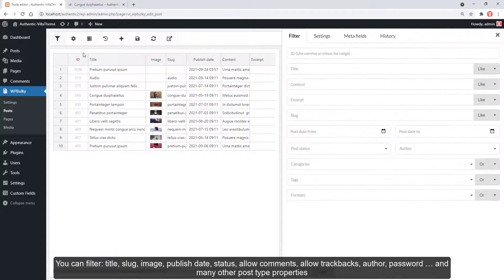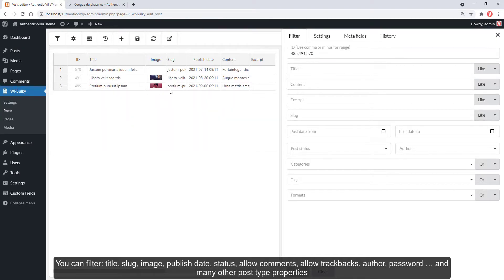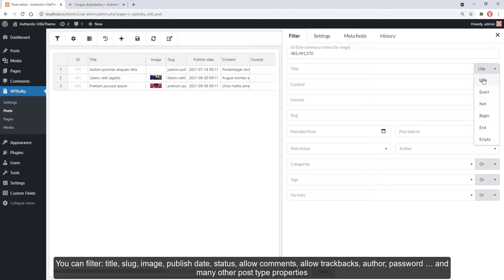You can filter title, slug, image, publish date, status, allow comments, allow trackbacks, author, password, and many other post type properties.